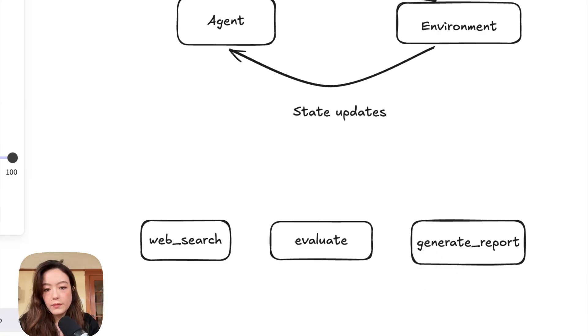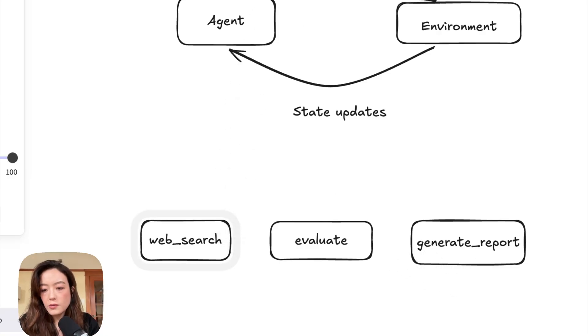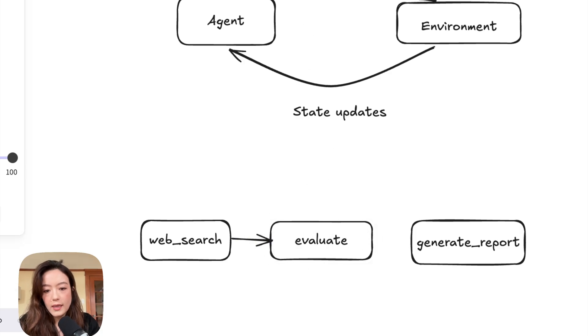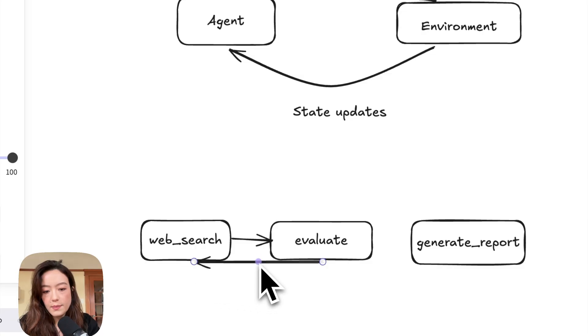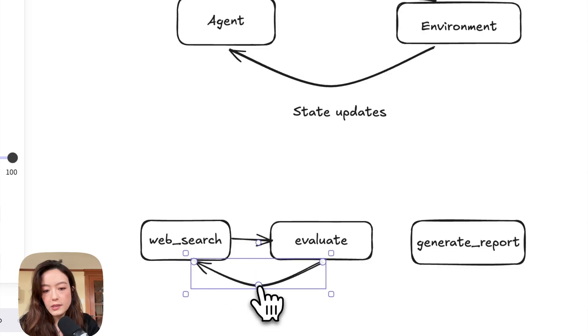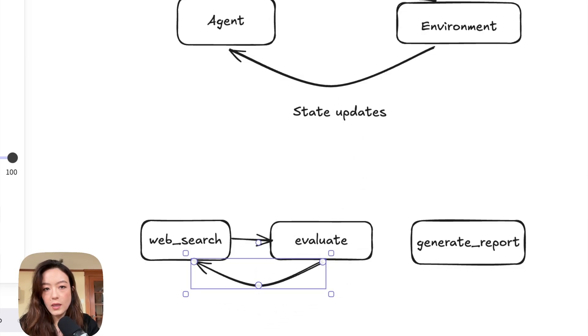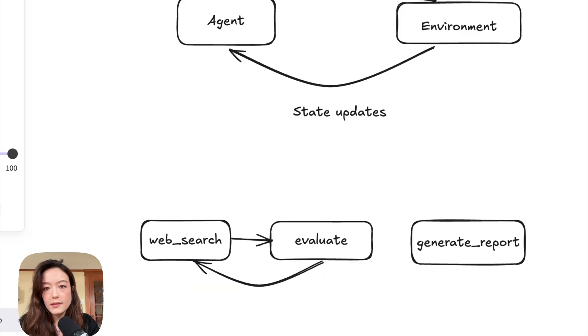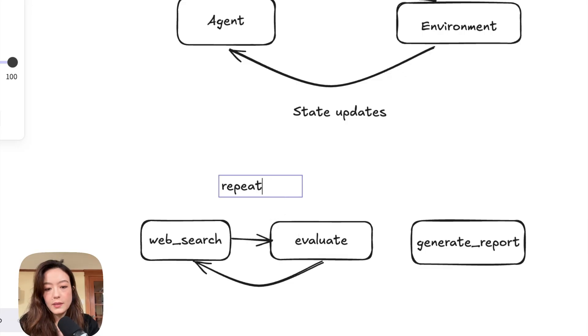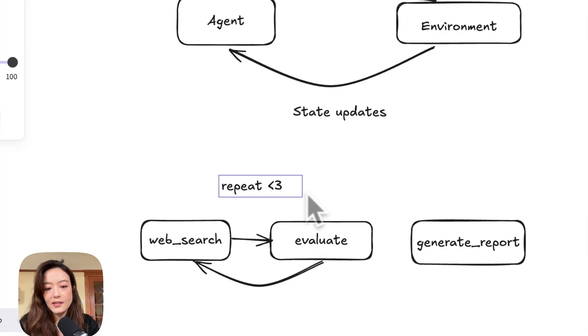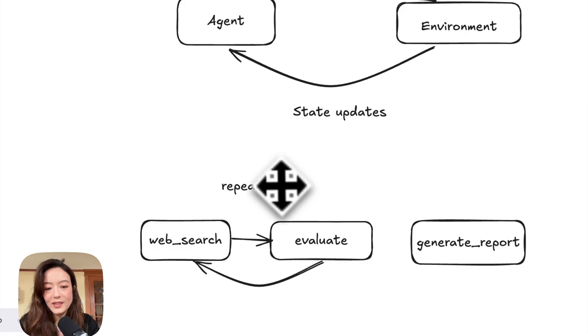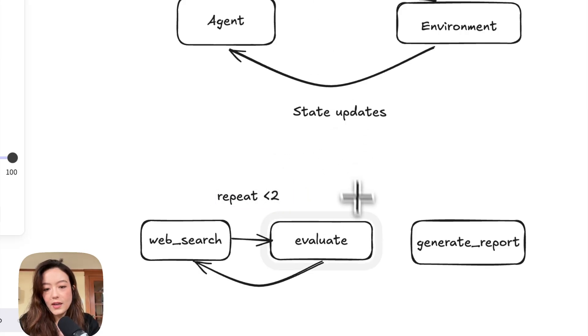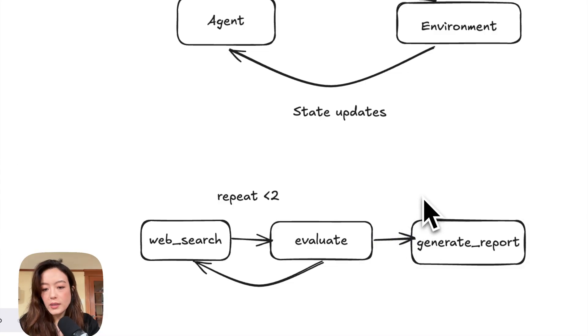And then as a final step, maybe generate a report. So if you have a research agent that you give these three tools to, you ideally want it to first search the web, evaluate, you might want to repeat this step a couple of different times, but you might also want to constrain how many times you want this step to happen. So maybe you want this to happen repeat up to two times. And then finally, once it's done, then you generate a report.